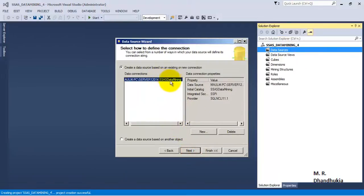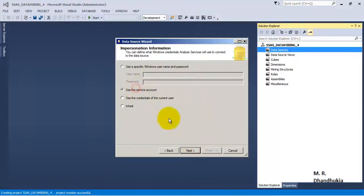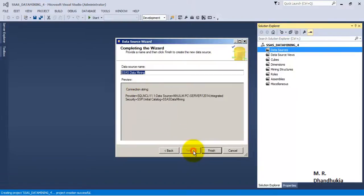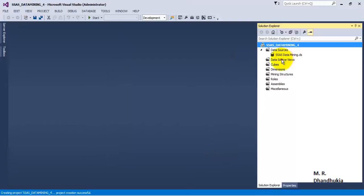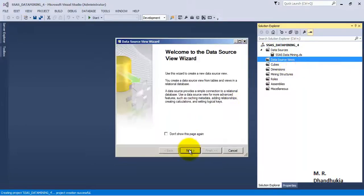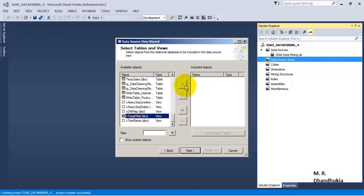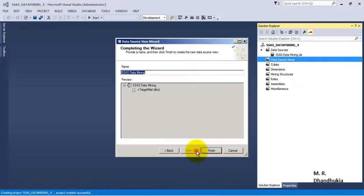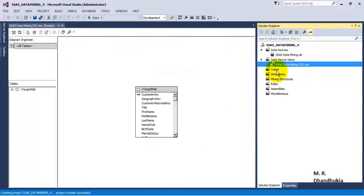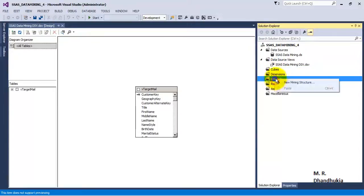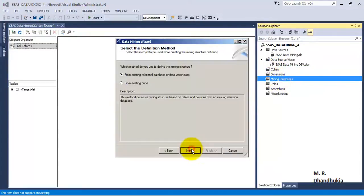The data source is pointing to the SSS Data Mining database, which is the correct one. Let us click Next, connect to service account, click Next, then Finish. Now let us add a data source view. Next, we will add the VTargetMail view and call this DSV. Let us click Finish and now add a new data mining structure.